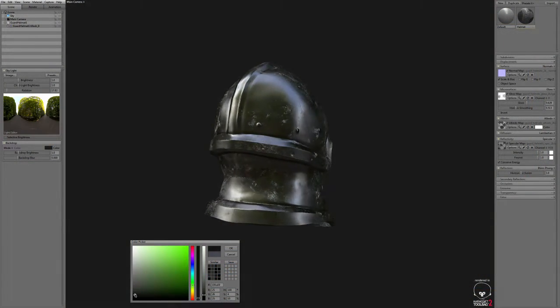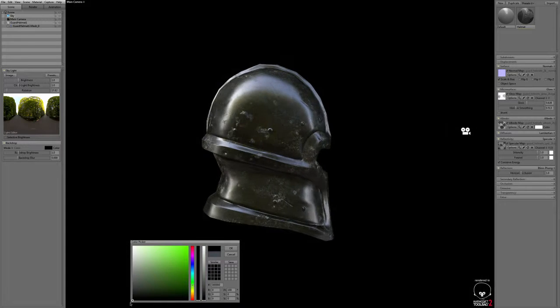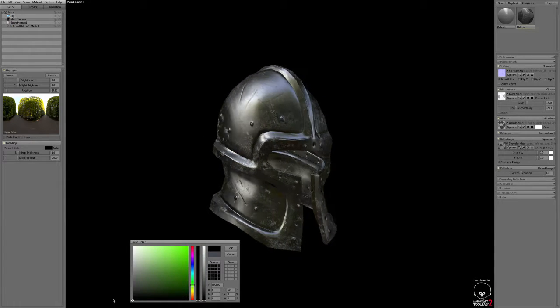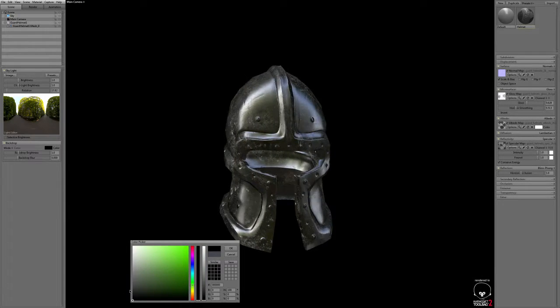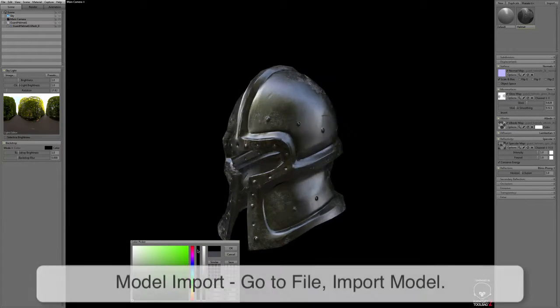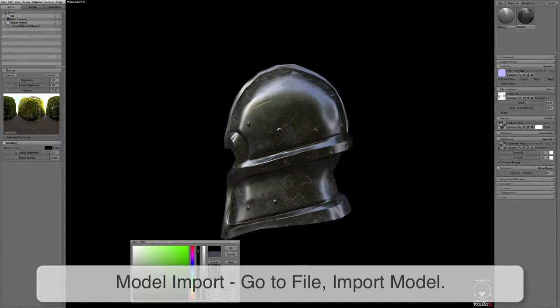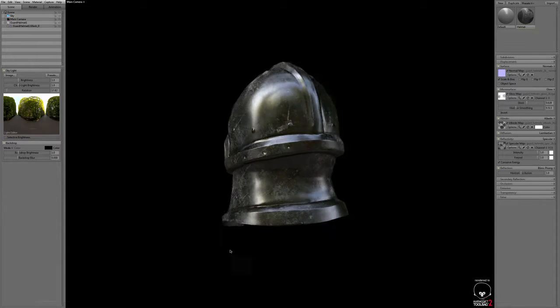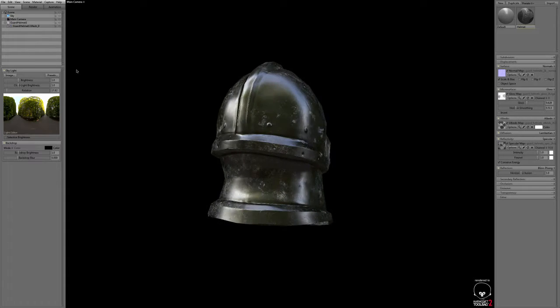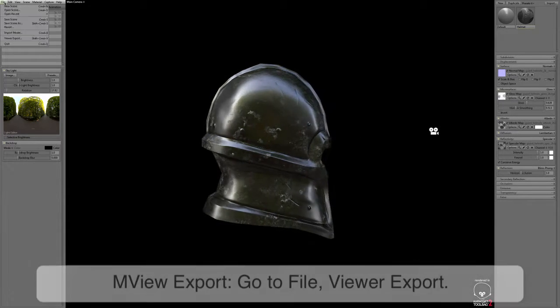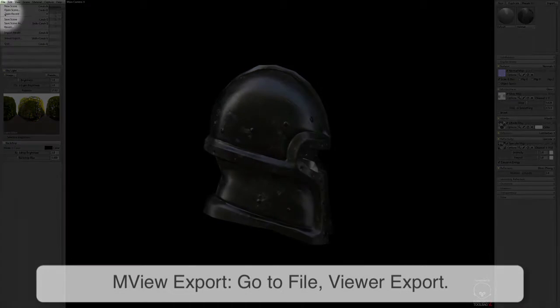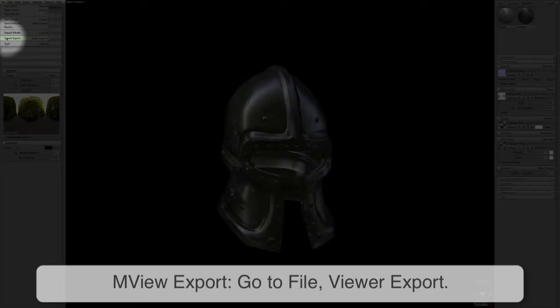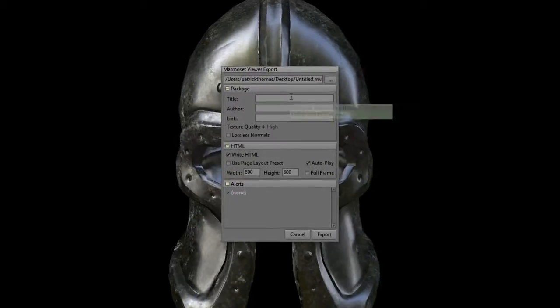Okay, we're going to be starting in Marmoset Toolbag 2 today. Just go ahead and grab any model that you want to put on display. You can do that by going to File, Import Model. You can use OBJs or FBXs. Once you have your scene all set up and you're ready to go, go to File then Viewer Export.